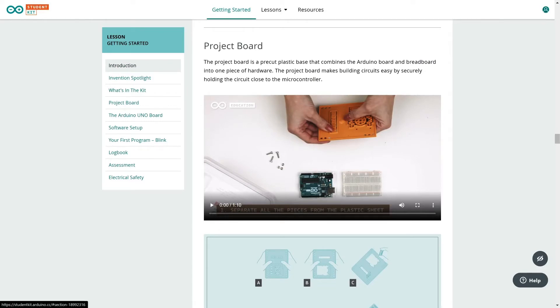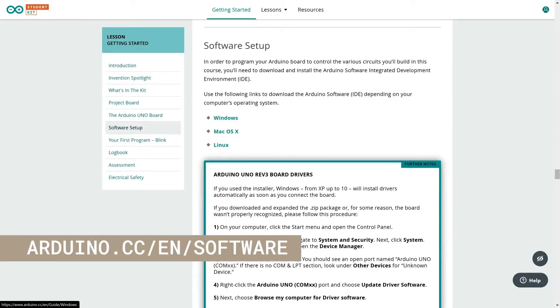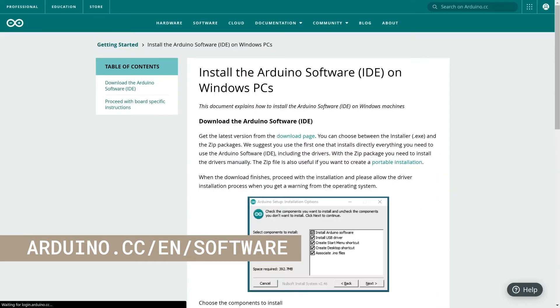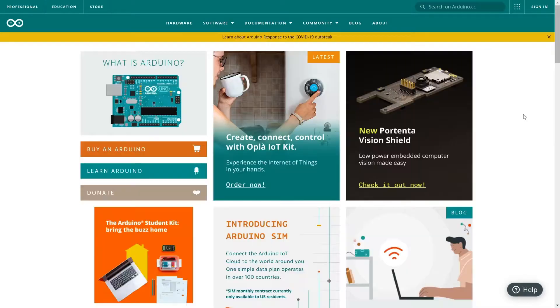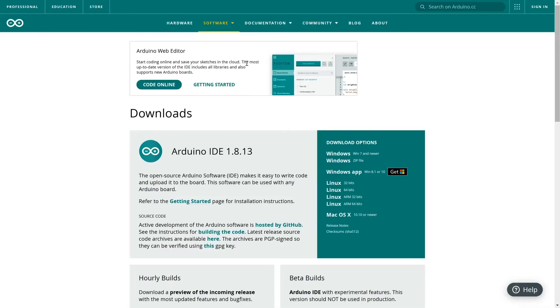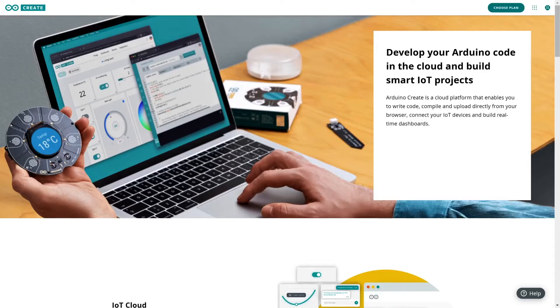In order to program your Arduino board, you'll need to download and install the Arduino software integrated development environment, short IDE. IDE is a desktop application and doesn't require internet connection or registration to use it.